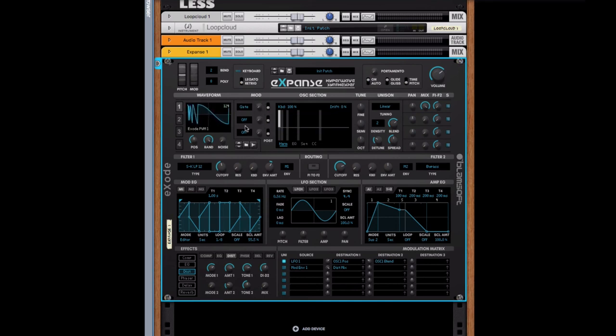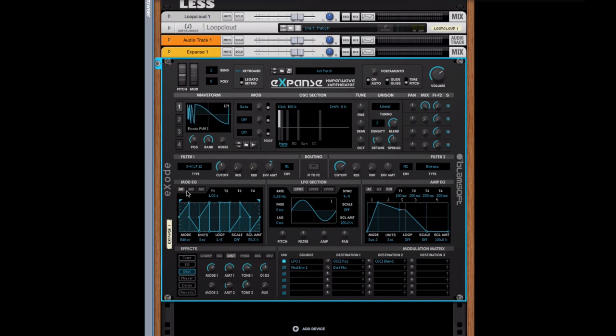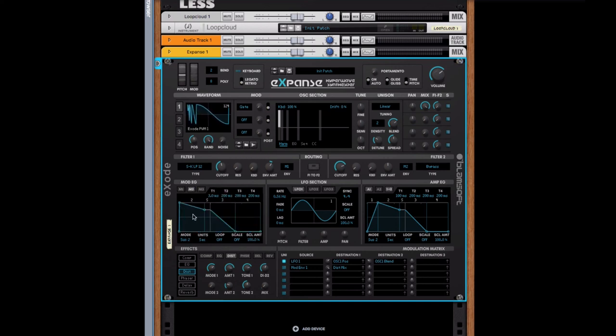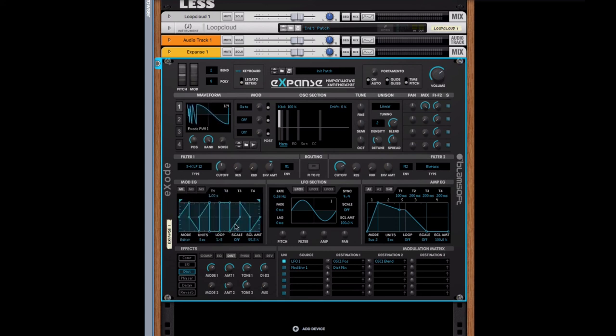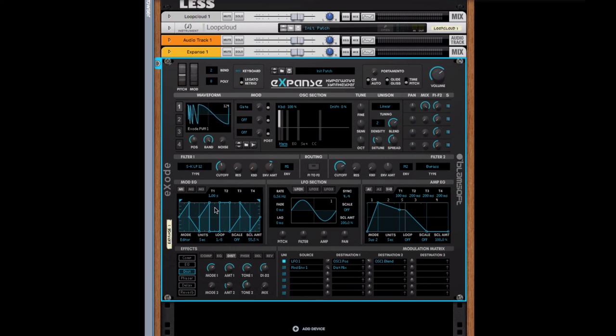The envelopes are the way that you control those things though. So if you want envelopes to control how the gate works starting off with something more simple just like a regular ADSR. Or if you want it to be in a full editor and you're doing wavetable stuff. But yeah that's how it works.